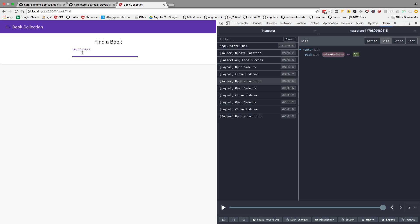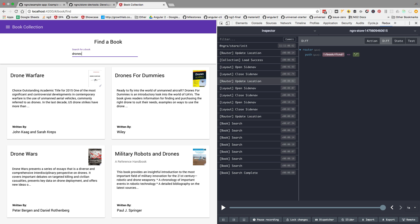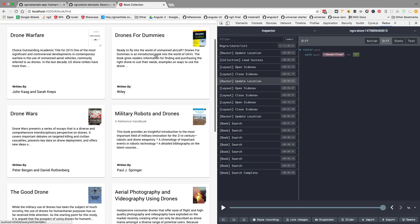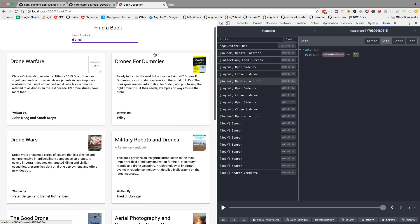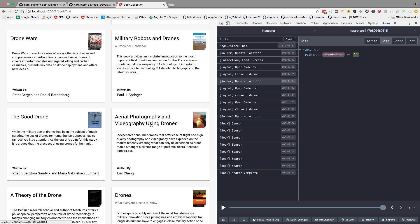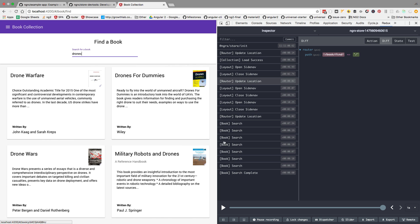Let's keep this open and go back here to find a book. We are going to find a book in Amazon. Let's say that we are looking for books on drones, so recreational drones. We're going to see here Drone for Dummies, Aerial Photography and Videography.